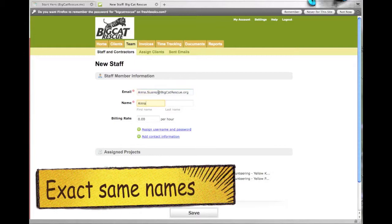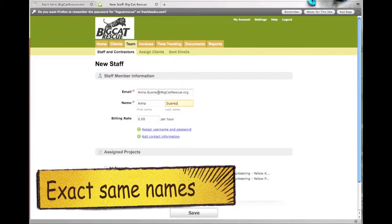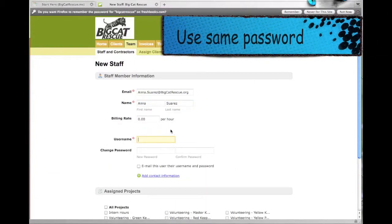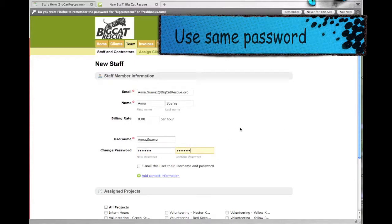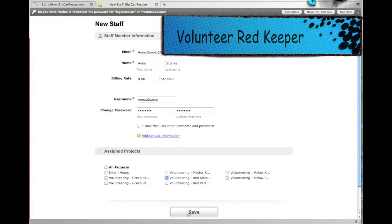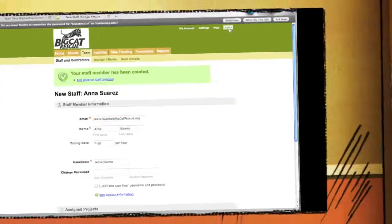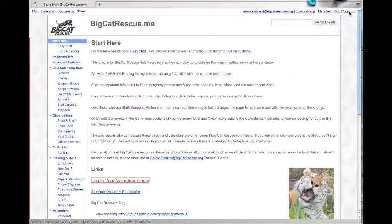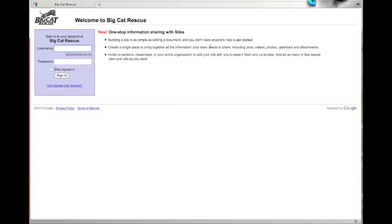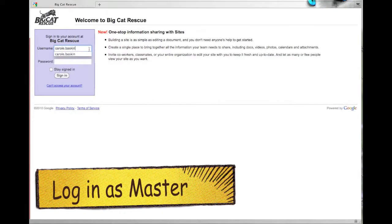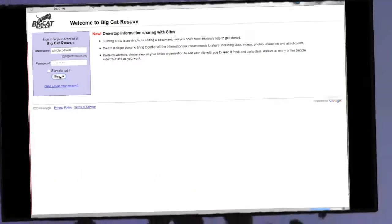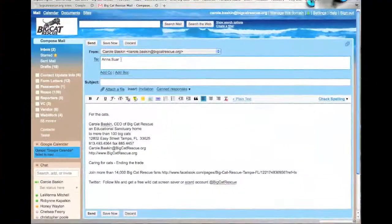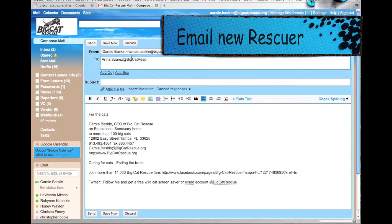Then add staff member. Use the exact same spelling of the first name dot last name at bigcatrescue.org. Type in their first name and last name. Please assign a username and password which will be their first dot last name and the same password that we've been using throughout all of these setups. All new rescuers will be assigned to Volunteering Red Keeper down here at the bottom. Go back to bigcat.me and this time log back in as the master.